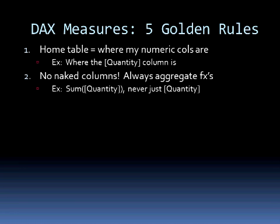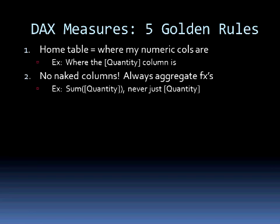No naked columns. You always have to wrap your columns in aggregation functions. This is not like a calculated column. Calculated columns, you can do quantity plus something else, but here you always have to have sum of quantity. Even the count rows function is an aggregation function, so you always have to have an aggregation function on the outside.